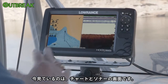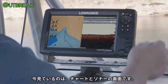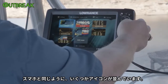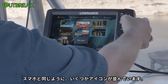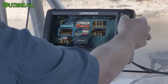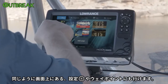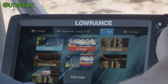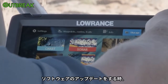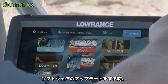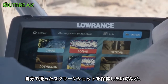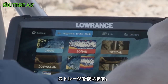Right now we're looking at a chart and a sonar screen. To get to our homepage, we hit the Pages key. These show up just like app icons do on your cell phone. You use your directional pad to move around, and then you can go up to the top for your settings, your waypoints, your storage. If you had a card in here with either a software update or if you wanted to save screenshots that you've taken, you would go into your storage for that.